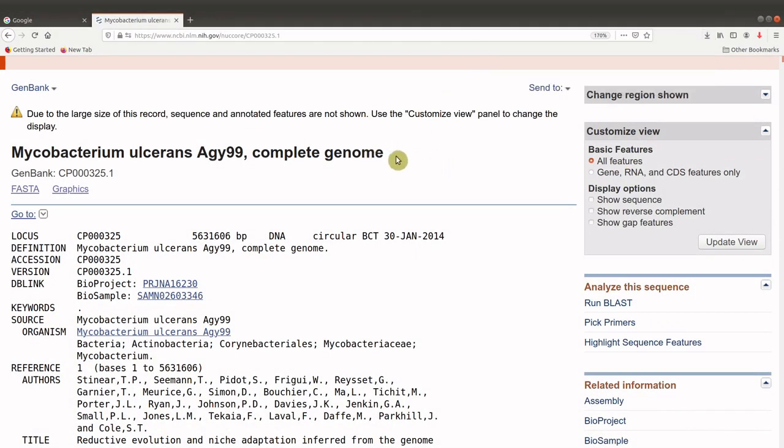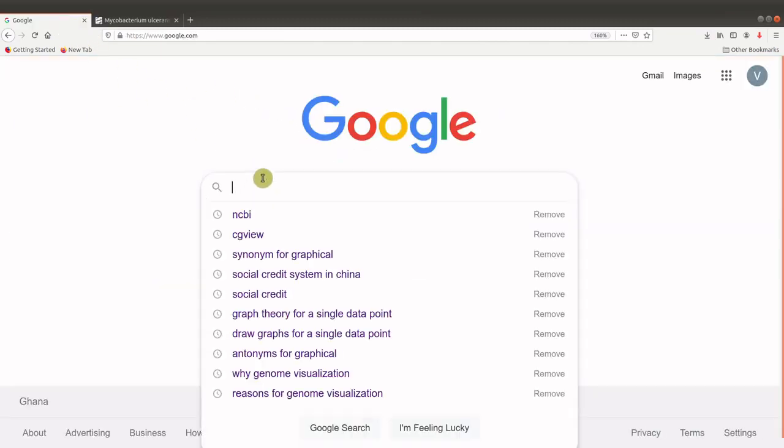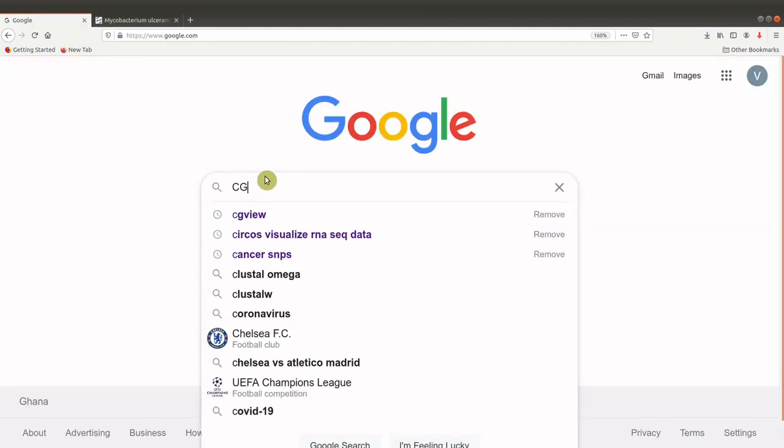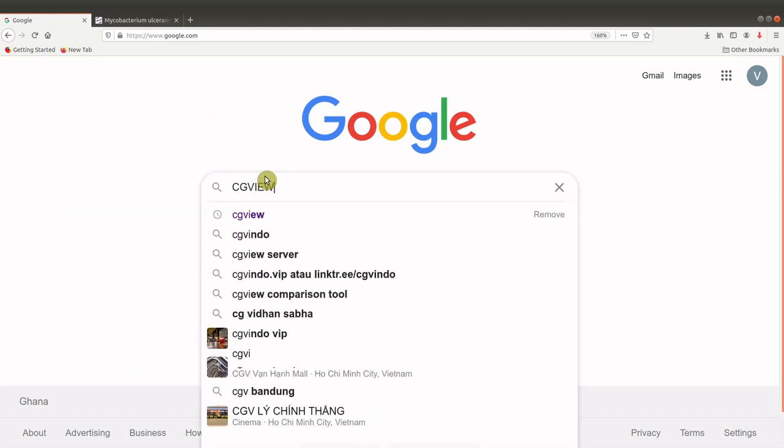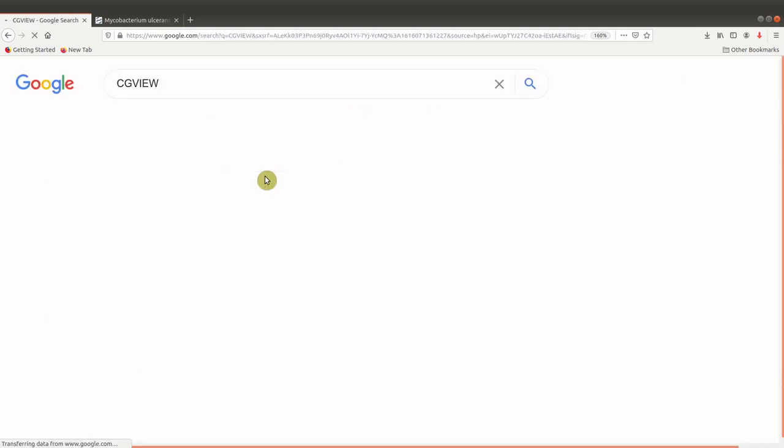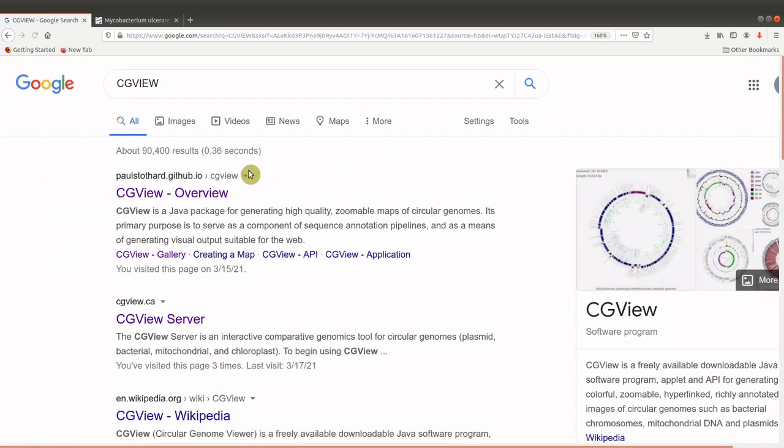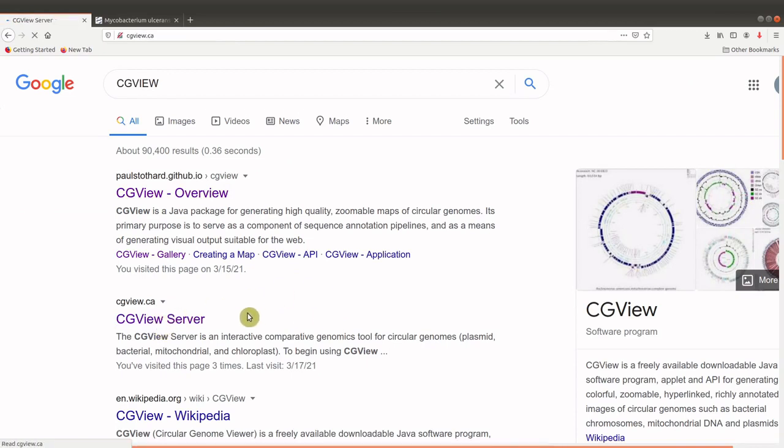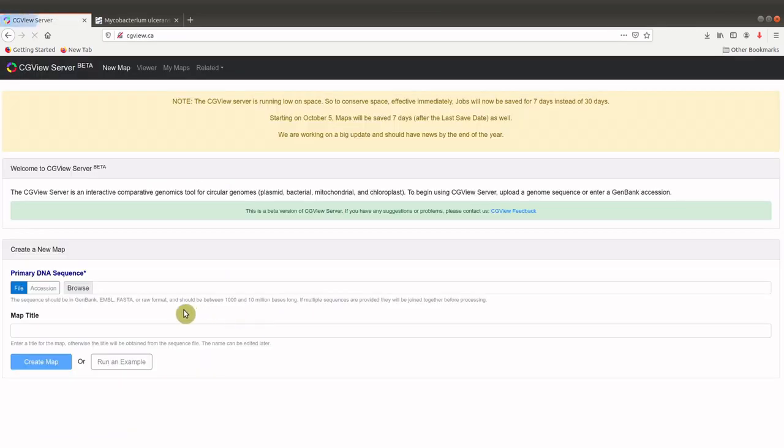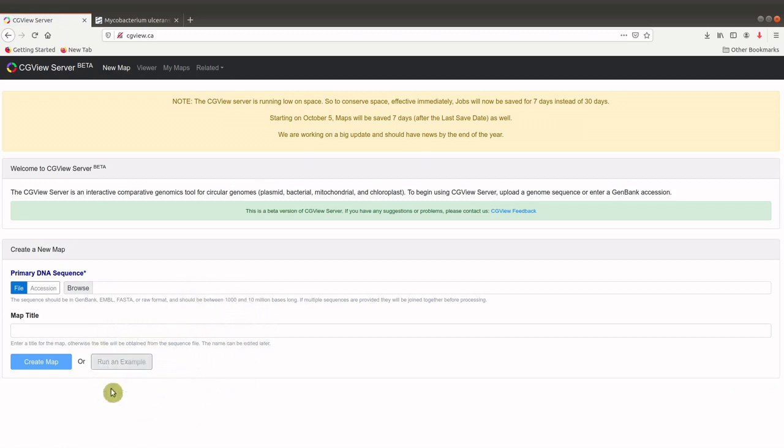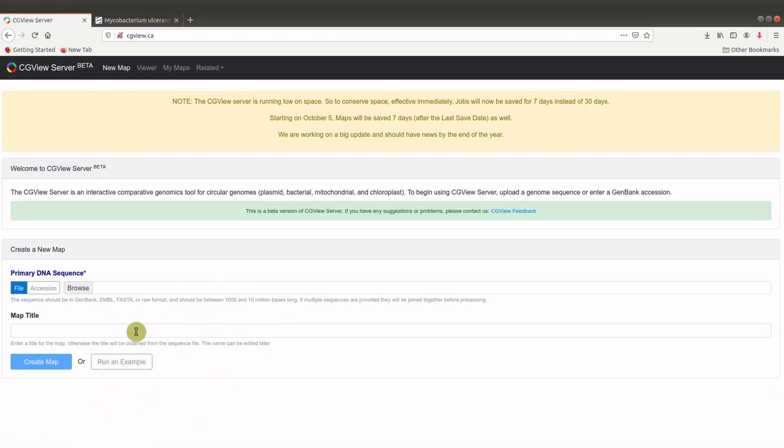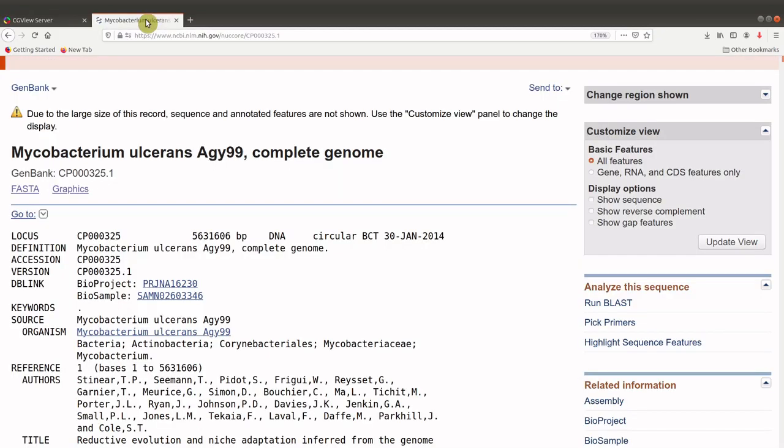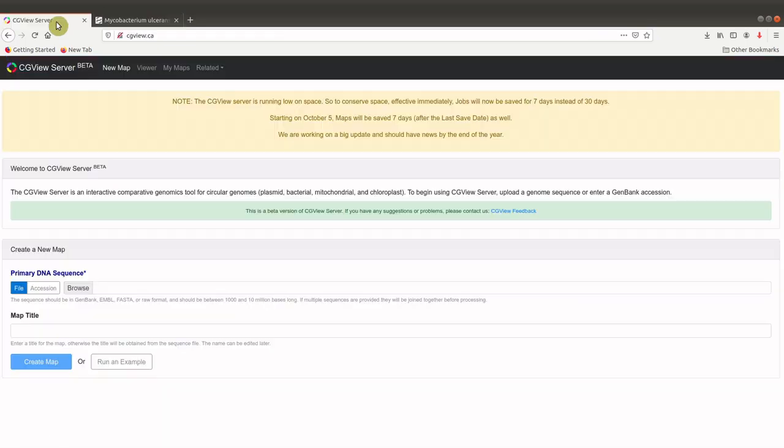After getting our data, we will go to the CGView server, the web server. So let's search for CGView. So we use this link. Now, on the CGView web server, you can run an example using their inbuilt data sets, or you can use your own data sets. We have downloaded our data sets from NCBI. So we use that.